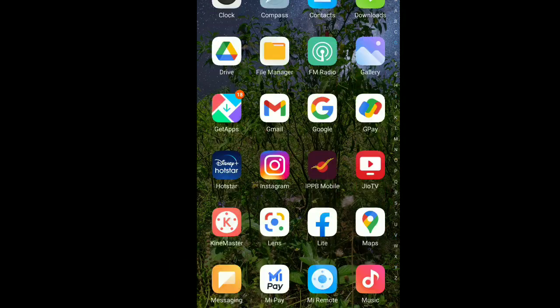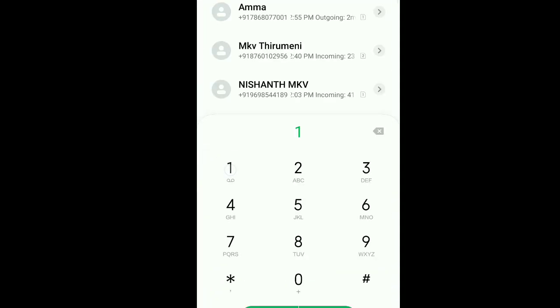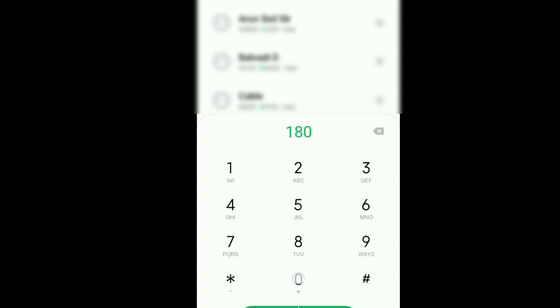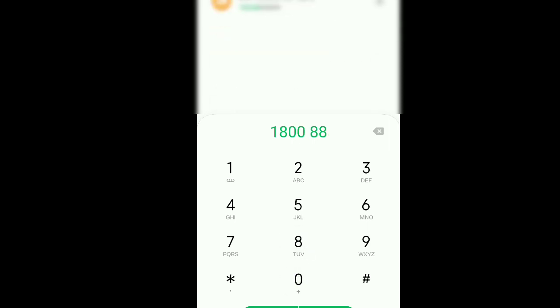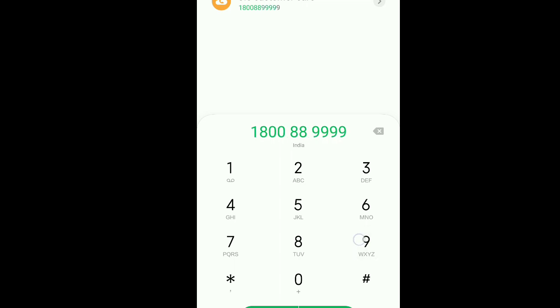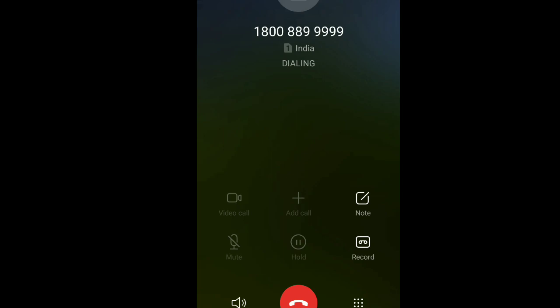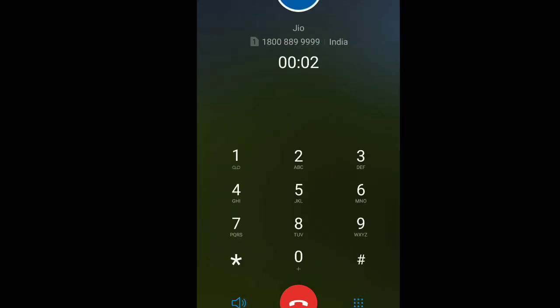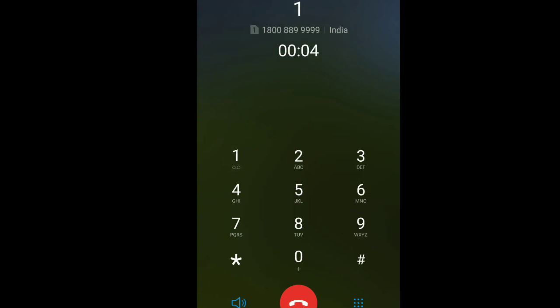First of all, we have dialed the customer care and blocked it. Otherwise, go to the Jio office and check the information. Let's go to the dial. The number is 1800089955. If you call this number, you can choose the language — Tamil or English. Choose whichever language you prefer. When you call, they will give you an option to block it.